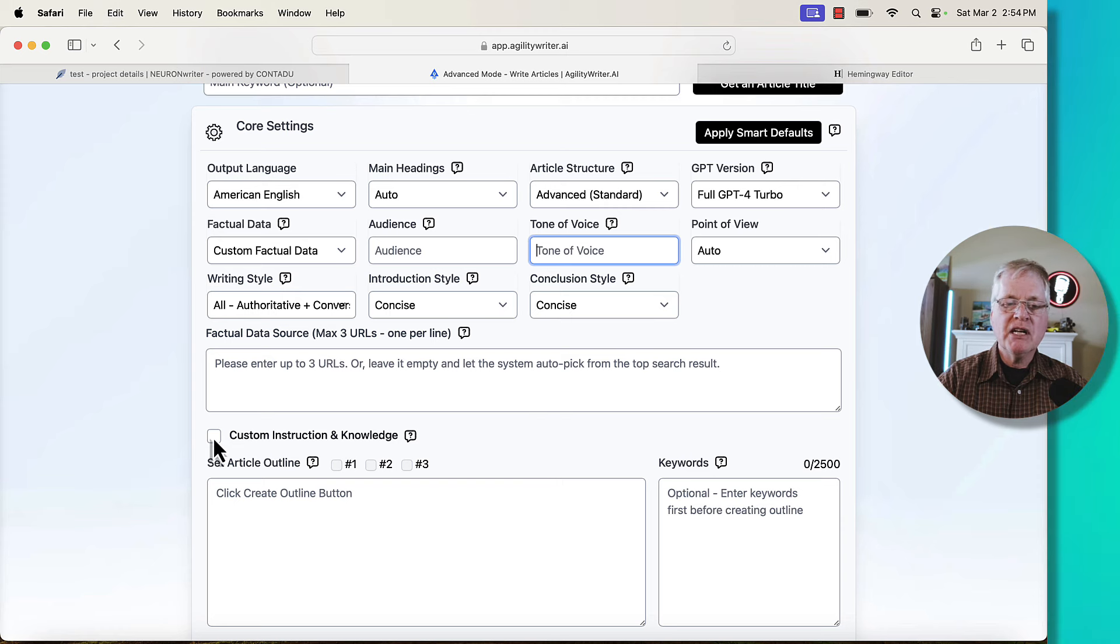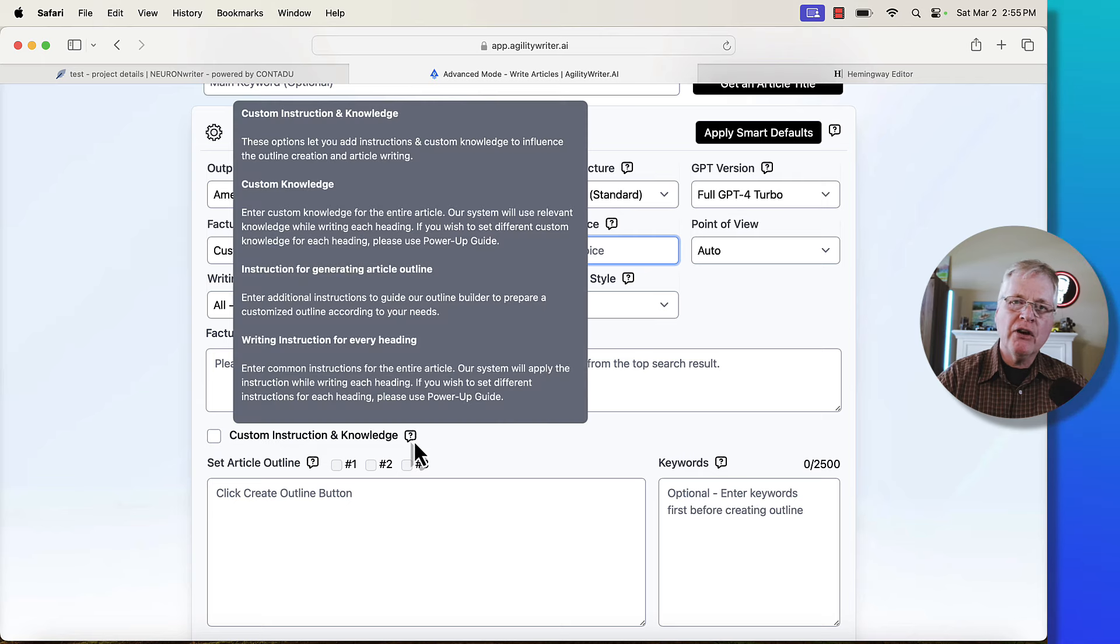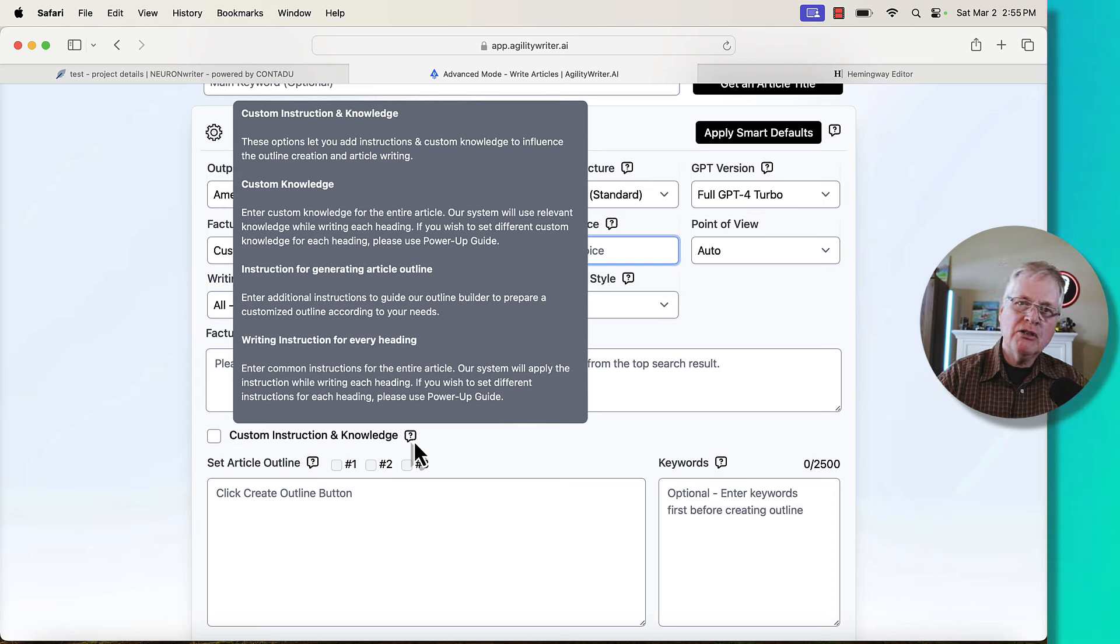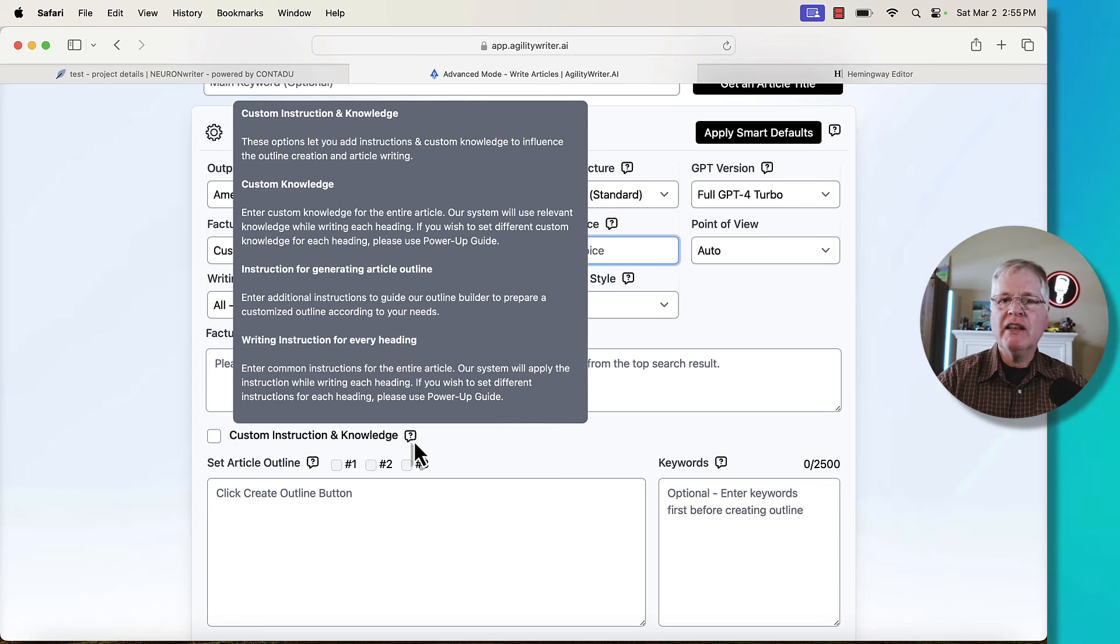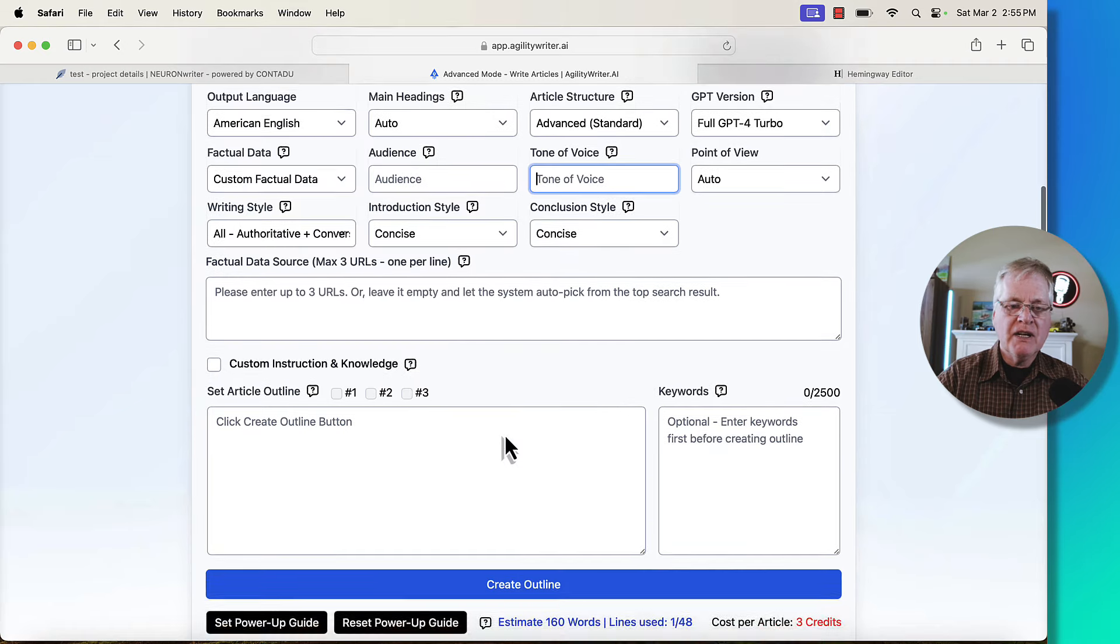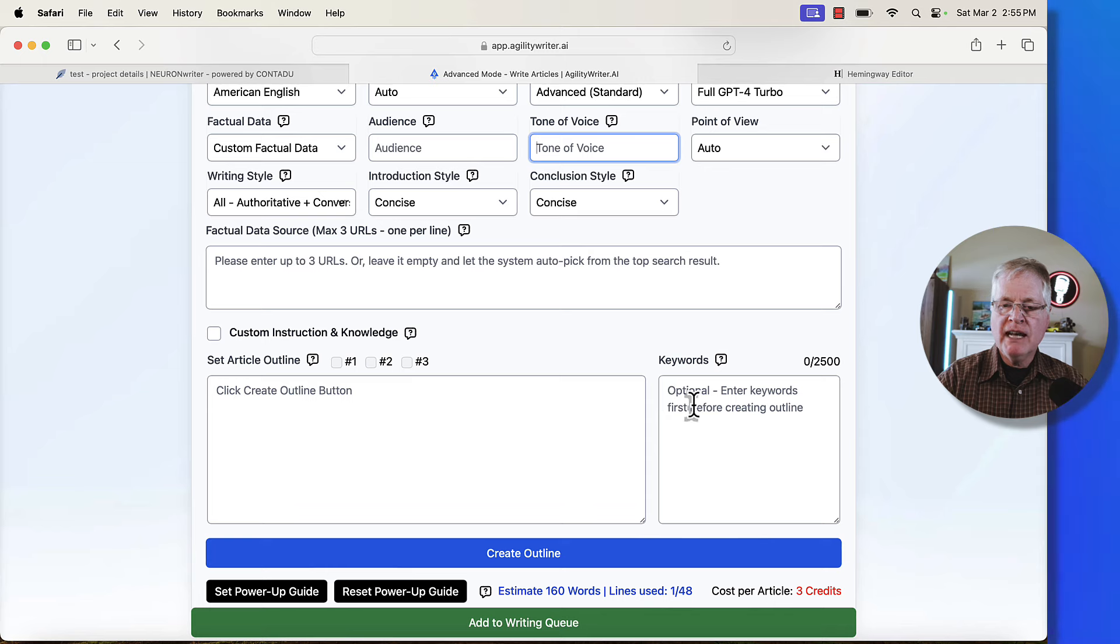There is a custom instruction and knowledge section. And you'll want to read what that's about and determine whether or not you need to use that. It may take a few articles of using custom instruction and knowledge before you get the hang of how it affects an article.